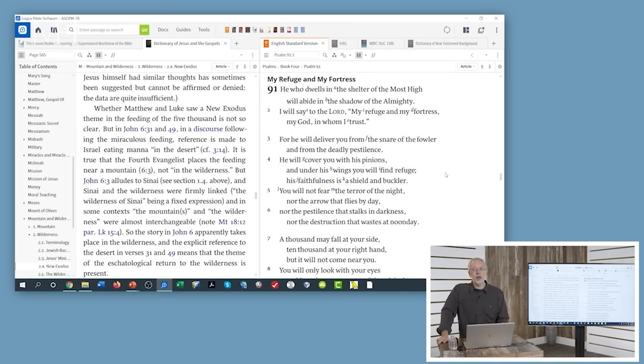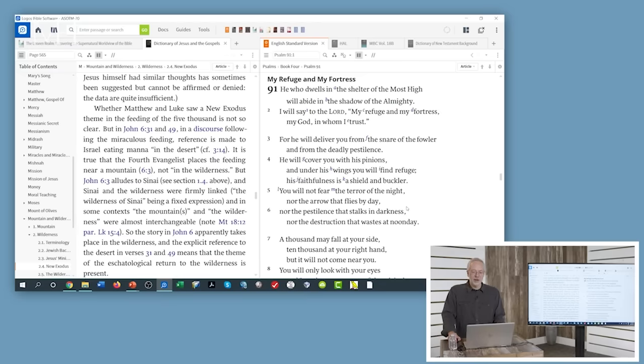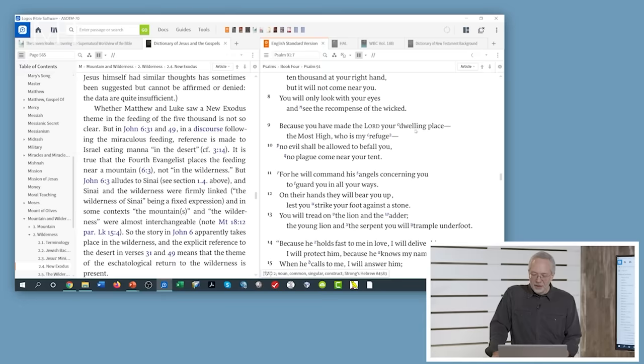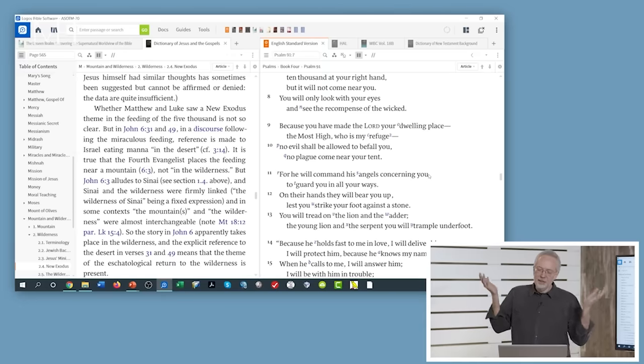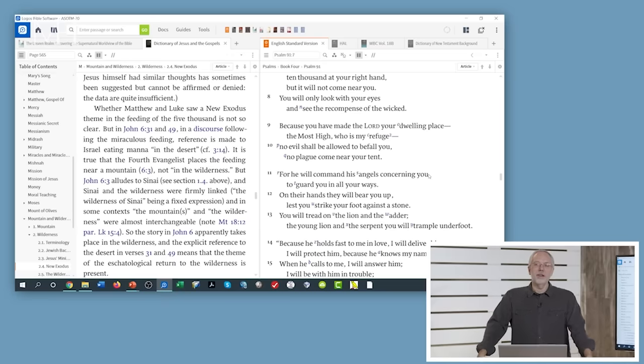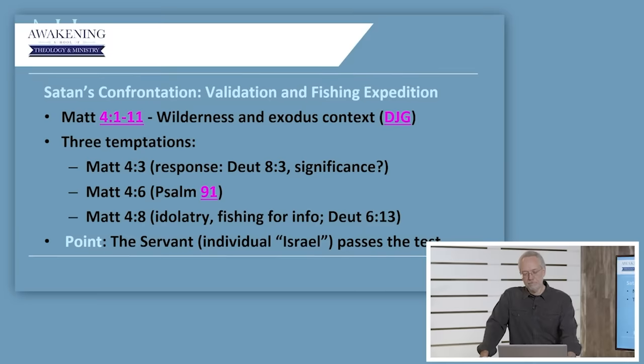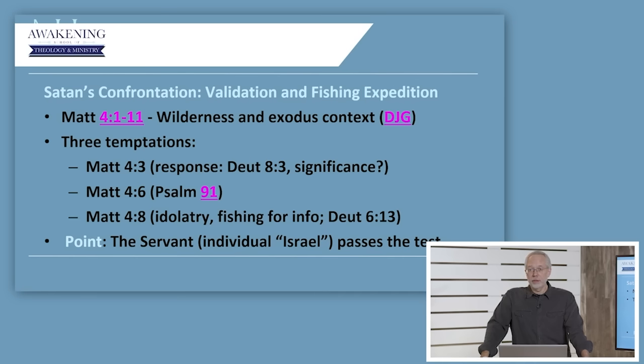And isn't it odd that Satan would choose Psalm 91 to quote to Jesus in a temptation. He quotes the part, he will command his angels concerning you to guard you in all your ways. On their hands, they will bear you up, lest you strike your foot against the stone. So what's really going on here is Satan is fishing for information. He's got Jesus in front of him. He knows who he is. He knows why he's there. This silly kingdom of God stuff. But he doesn't know what the plan is.